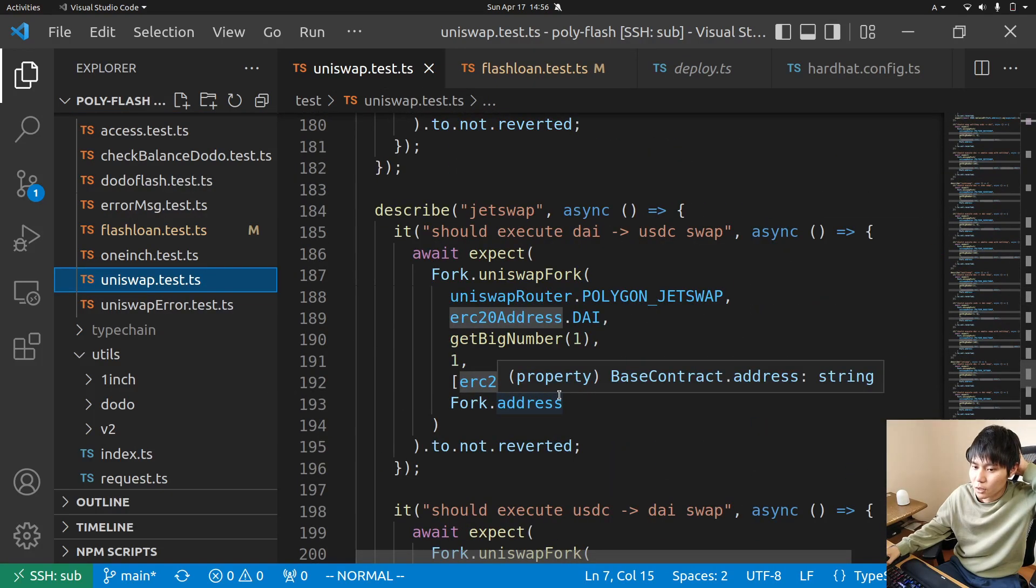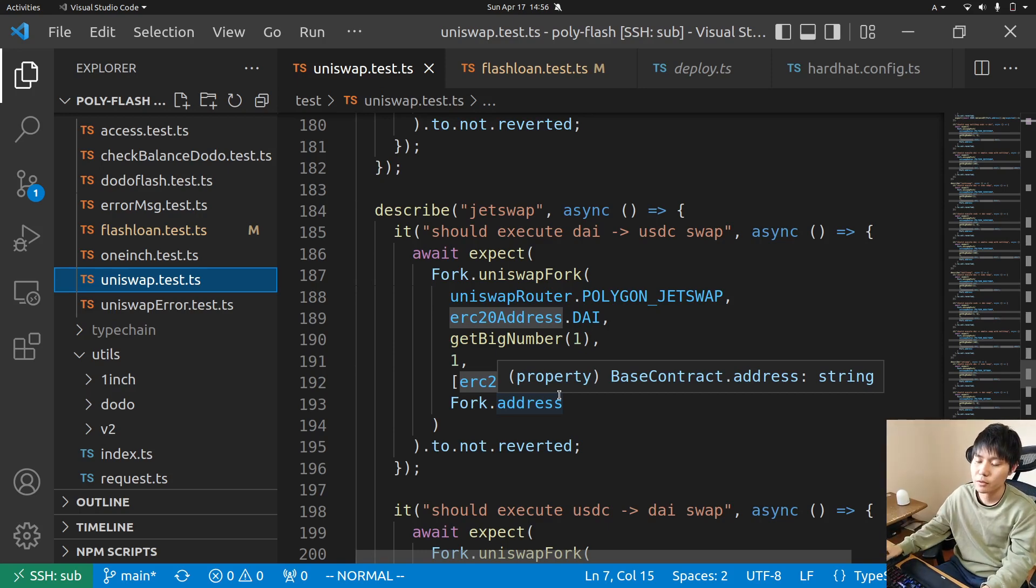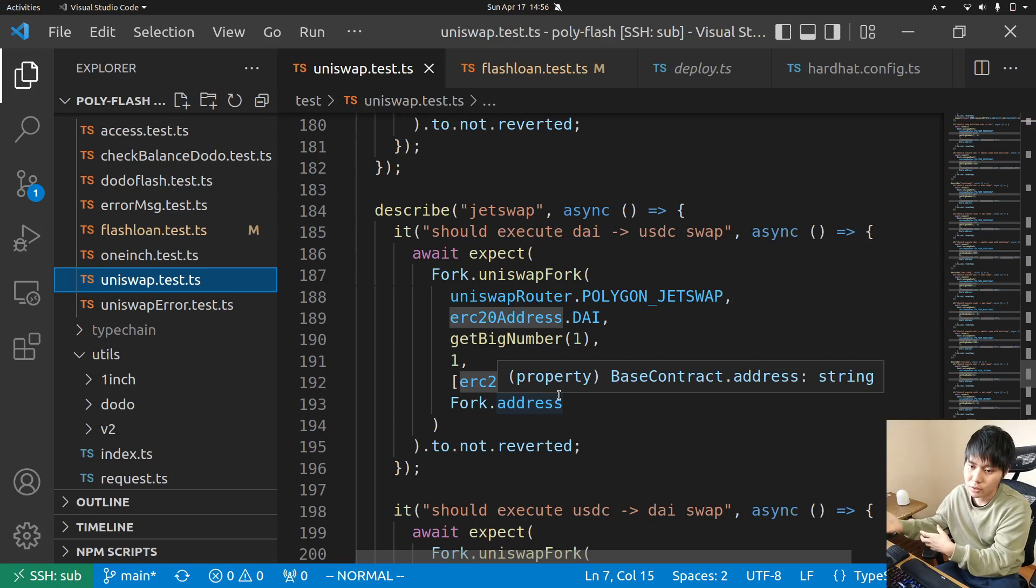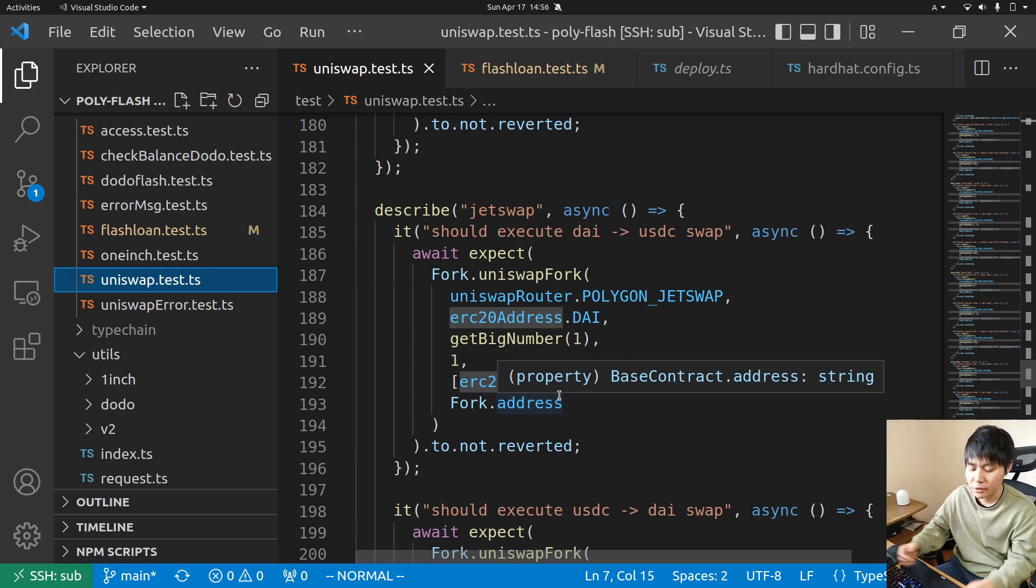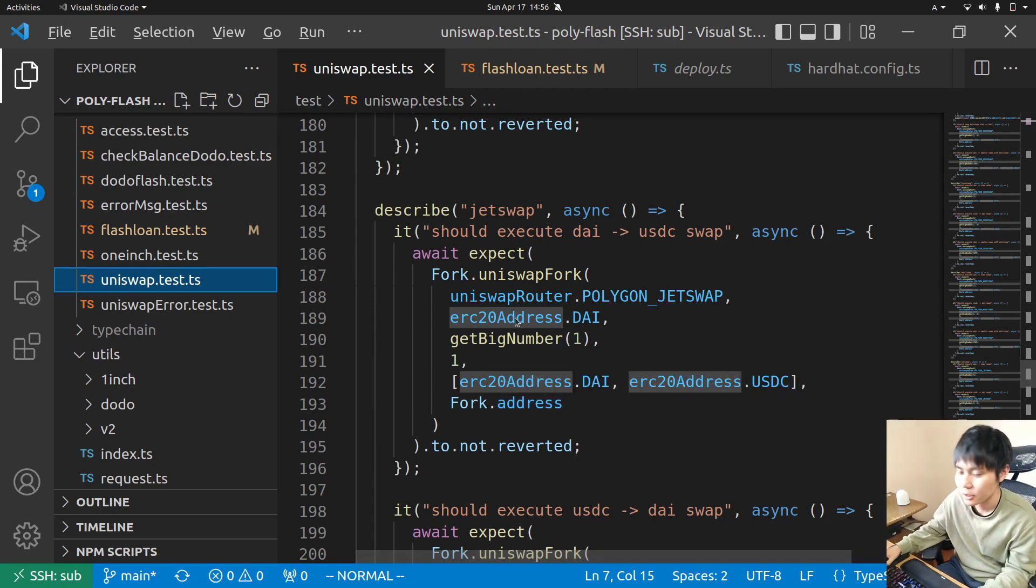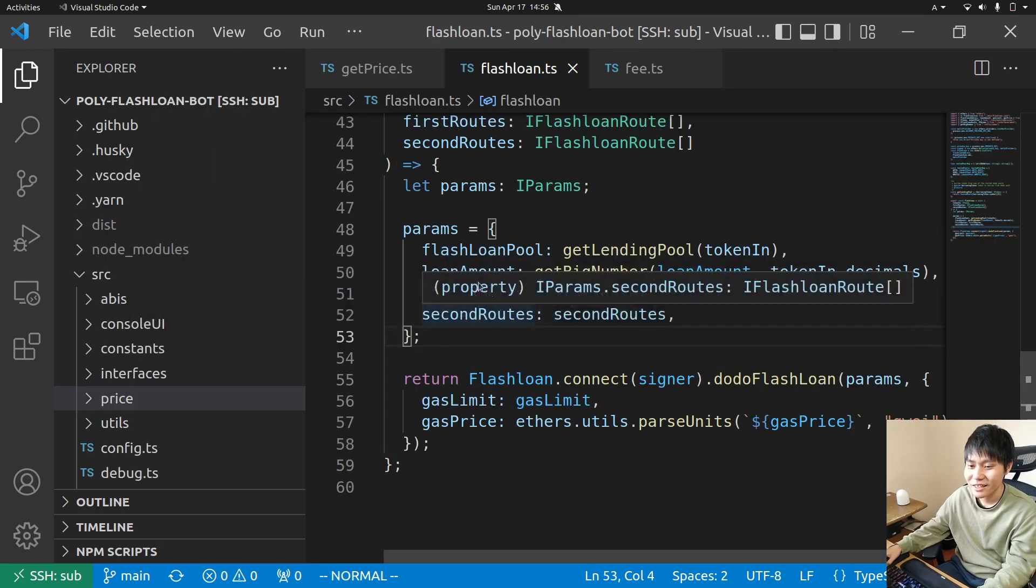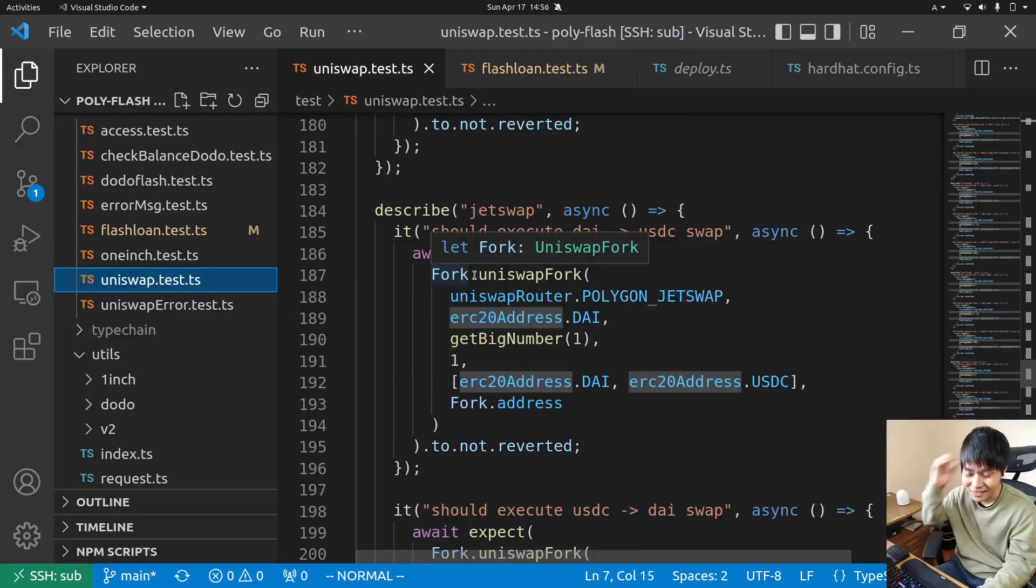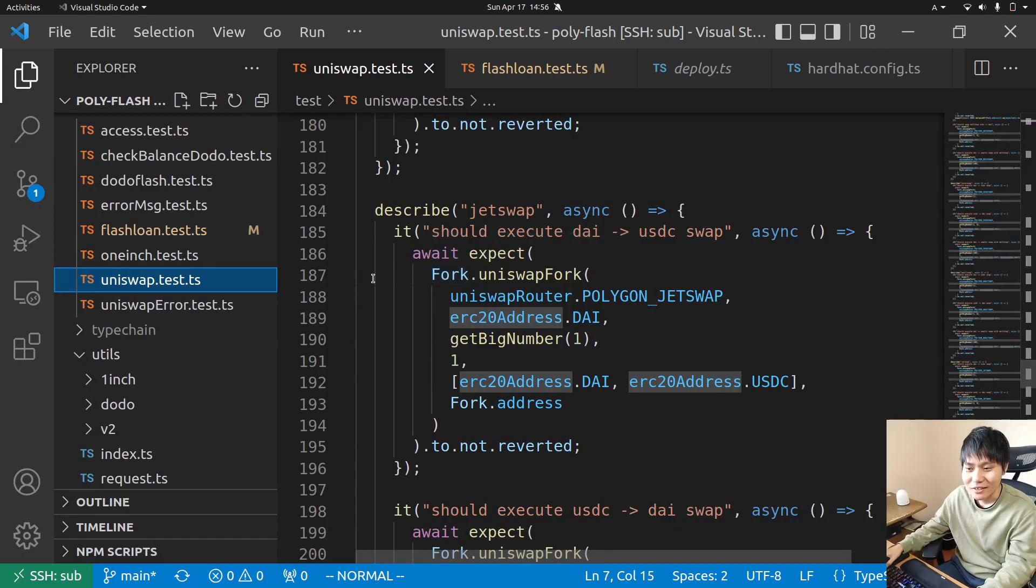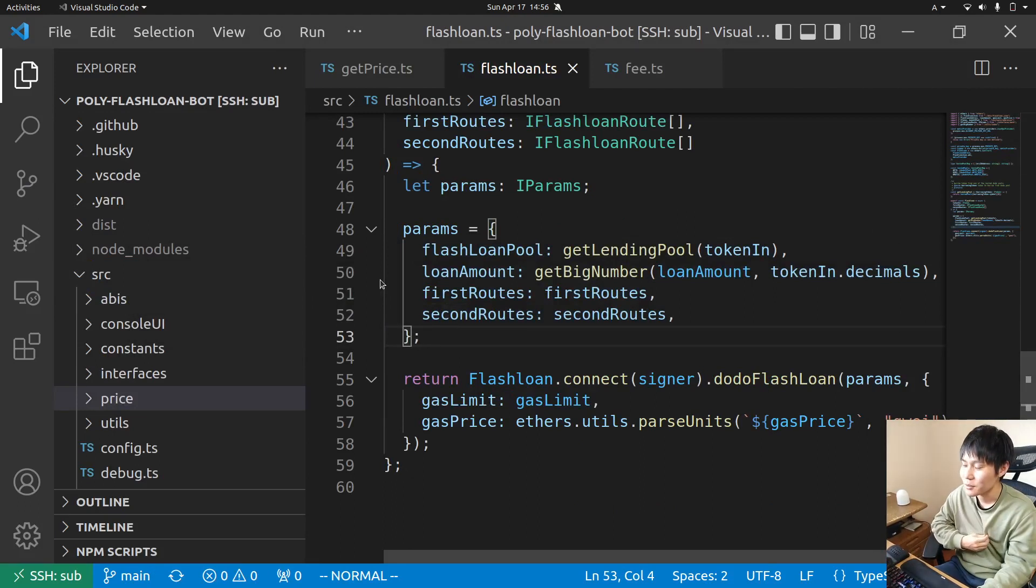You can support all the other DEXs like Balancer and Curve. I tried to support Curve but I didn't make it because it was hard.